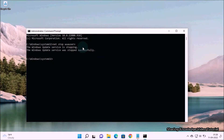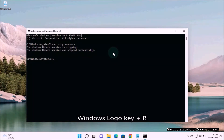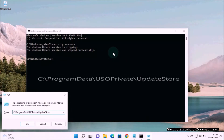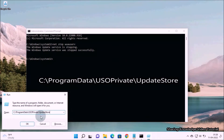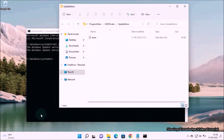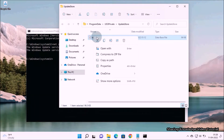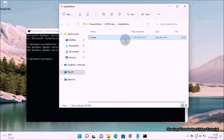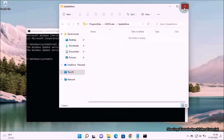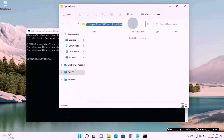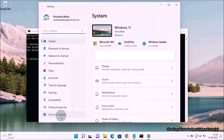Then open the Run dialog box by pressing Windows logo key plus R. In the Run dialog box, type this path: C:\ProgramData\USOPrivate\UpdateStore and hit Enter. It will open the UpdateStore folder. Under the UpdateStore folder, select the store file, right-click it, and delete it.